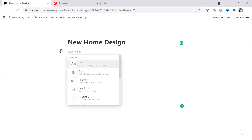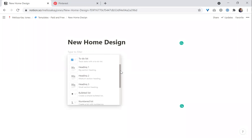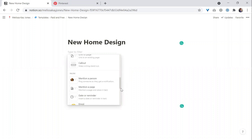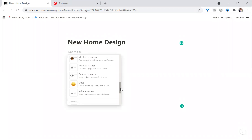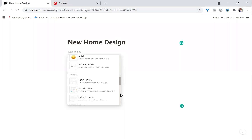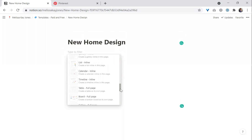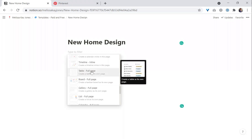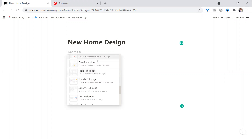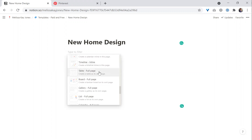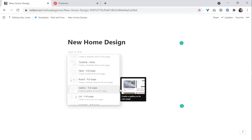When you hover over the plus icon, you then have a choice of multiple blocks to choose from. 'Inline' means within the page, while a full-page database opens into a sub-page. So if you want it immediately within the page, choose inline. That's the difference between inline and full page.